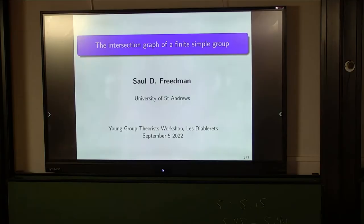Thanks Anna, and thanks Tom and Rebecca for the opportunity to speak here. I did say before that this talk isn't about permutation groups, and that's mostly true, but some permutation groups will actually appear towards the end.